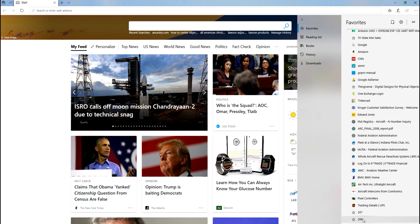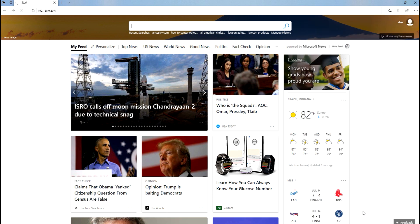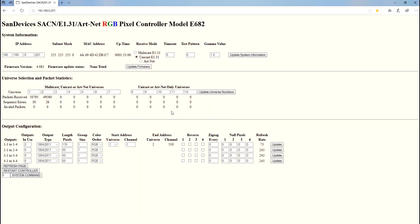I've got them listed here on my favorites as 206 and 207, so I'm gonna open up 207. You can see that's the address 192.168.0.207.